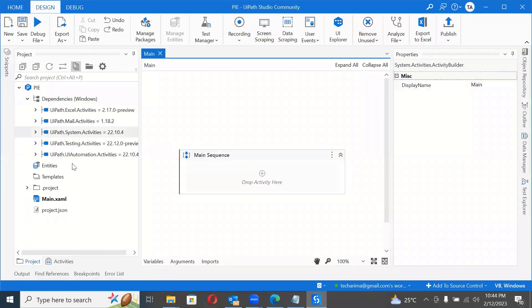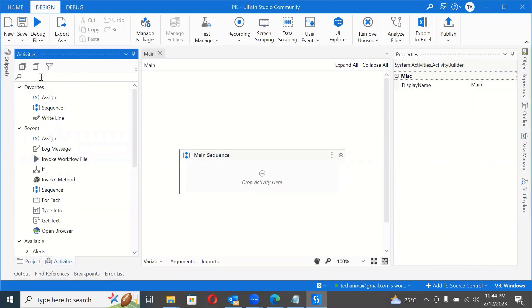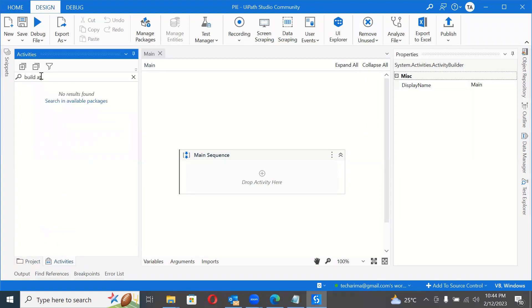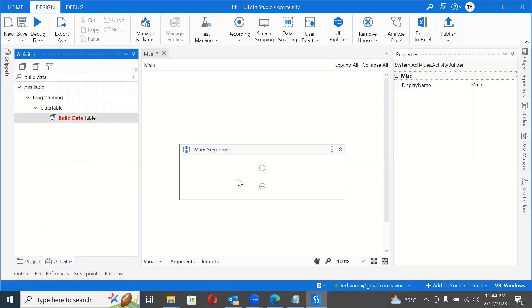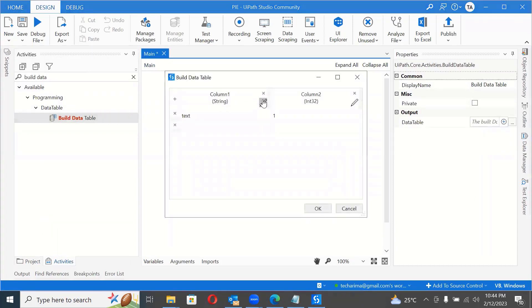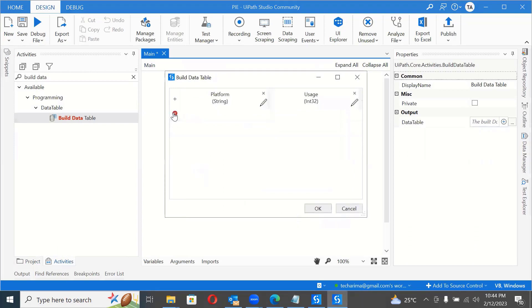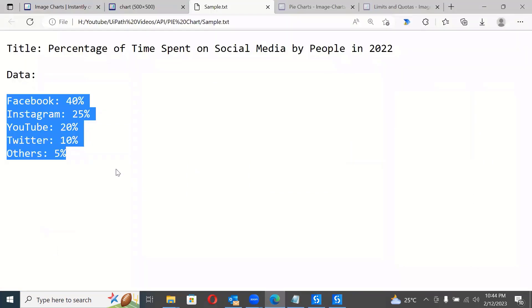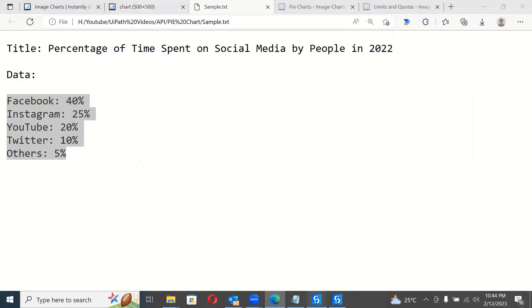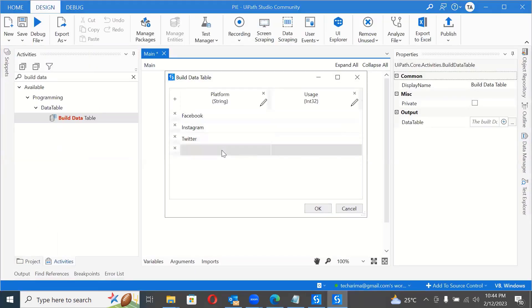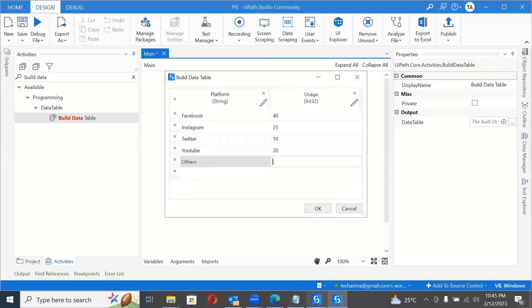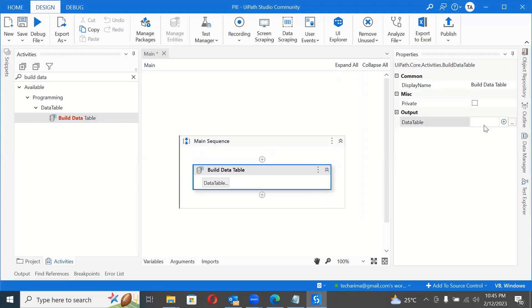I'll go to UiPath and search for the Build Data Table activity. We have two columns: one is 'Platform' of type String, and the second is 'Usage' of type Int32 — still in percentage but we use Int32 since all are just numbers. We add rows for Facebook, Instagram, YouTube, Twitter, and Others. I'll save this table as 'dt_time_spent'.